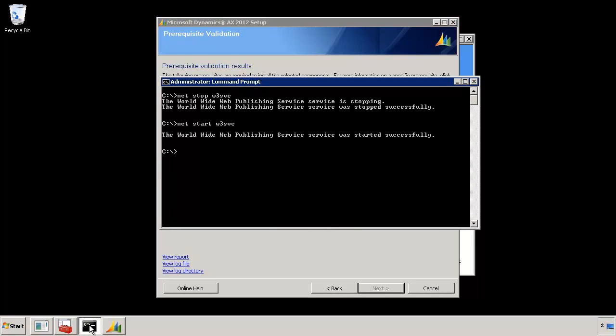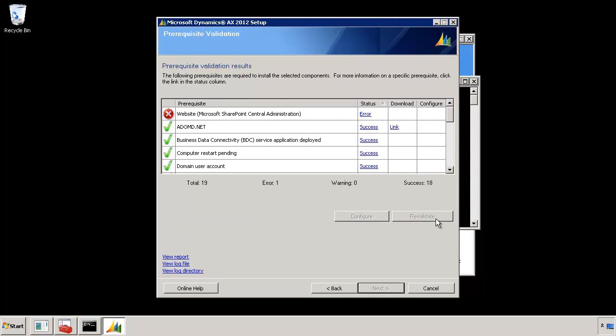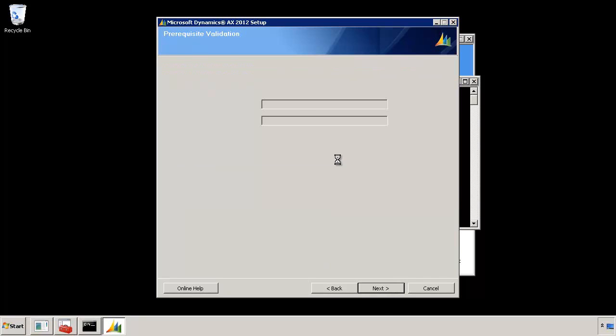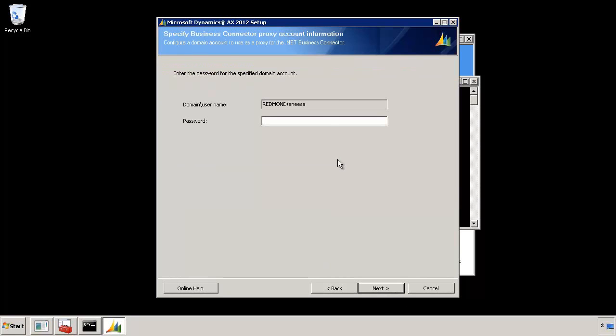For the IIS let's go ahead and start the service. Once it started I can hit revalidate. And you can see until it's validated I cannot proceed. So there's no way you can go ahead without having all these prerequisites installed. Only if this passes will this next button be enabled. So now it's checking again. Once it reports success the next button should be enabled. Now once it's back you see that the next button is enabled for me now.